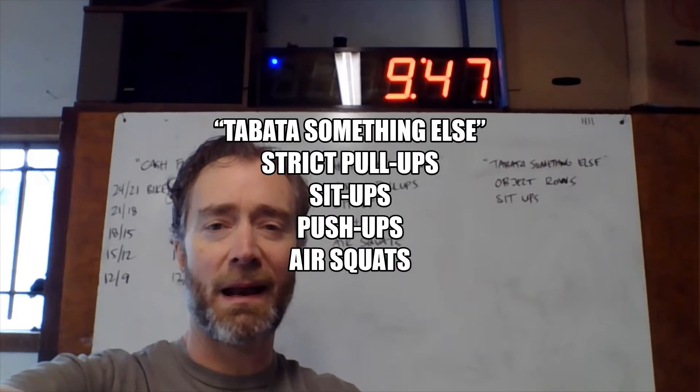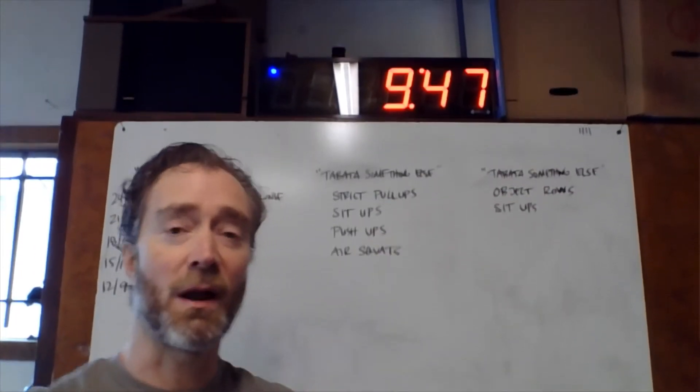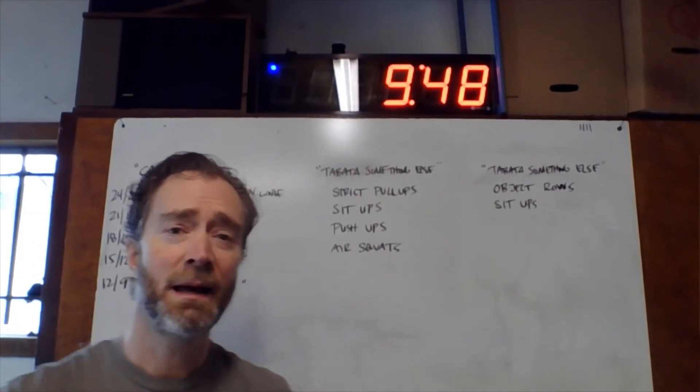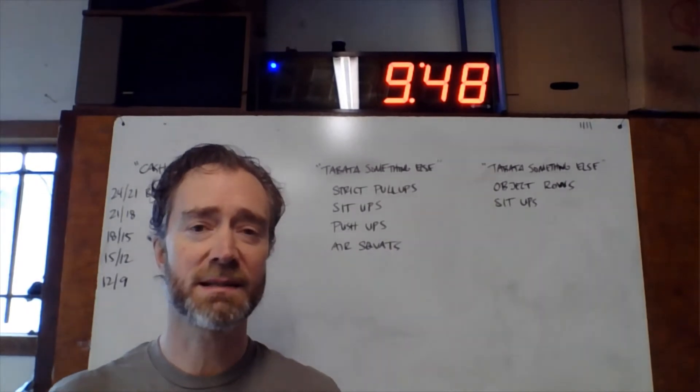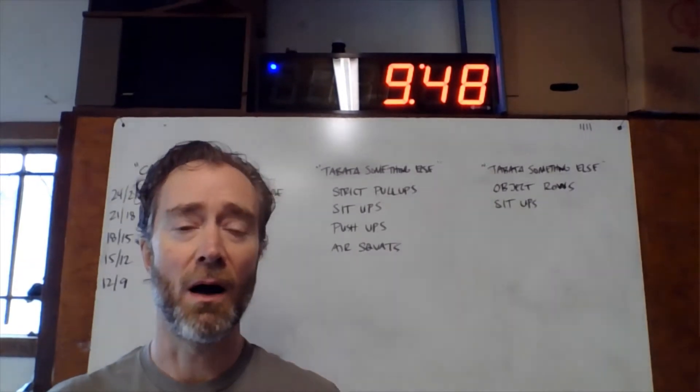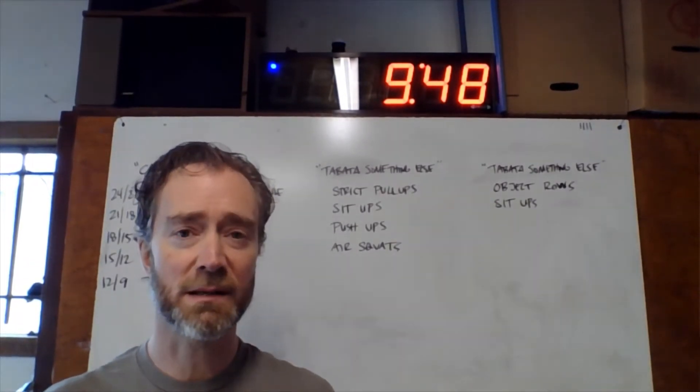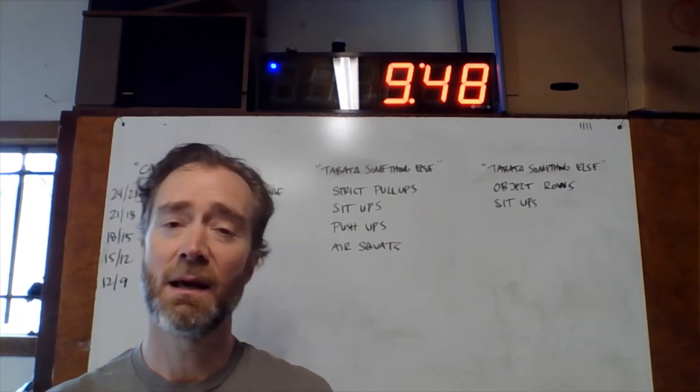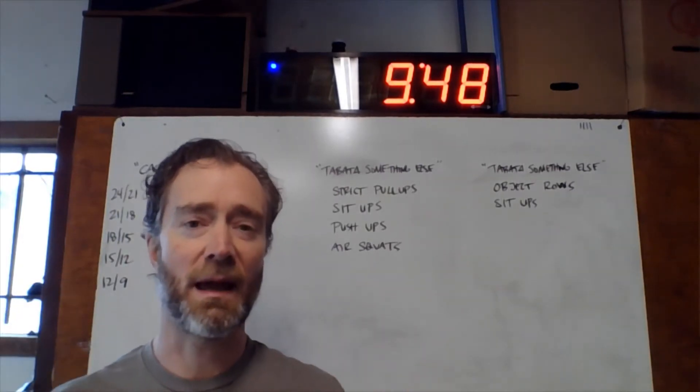We are doing some Tabata interval work today. If you're not familiar with a Tabata, Tabata is a work-rest cycle of eight rounds of 20 seconds of work, 10 seconds of rest. The whole thing lasts four minutes.